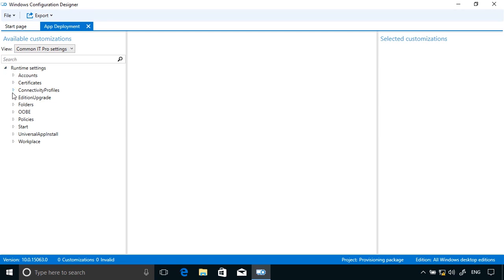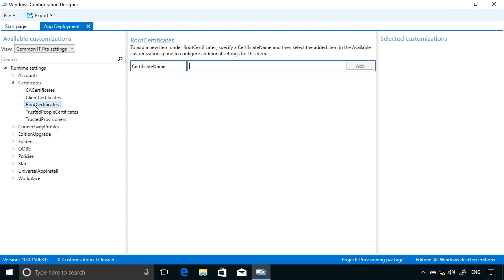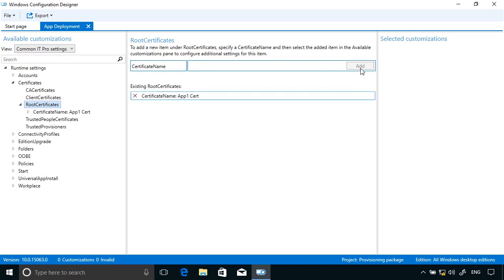Now if I expand Certificates and then click Root Certificates, I need to deploy a certificate with my app because the app is from an authority that by default I do not trust, so I need to install a root certificate for that particular authority. I'm going to type a location to that. App1Cert is the name of it, and then click Add.